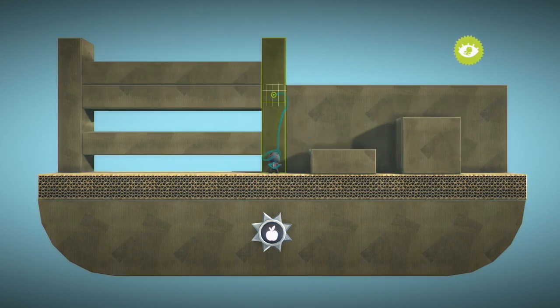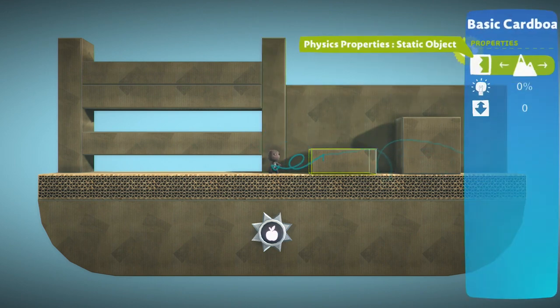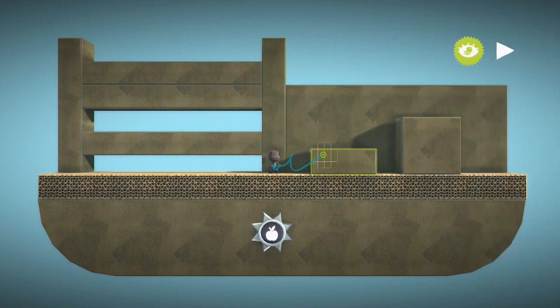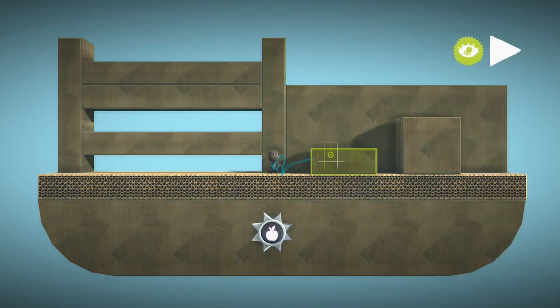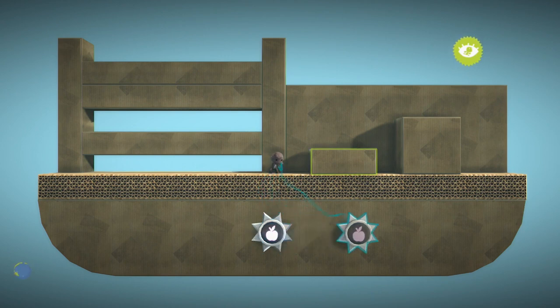Instead, make objects either static or use the anti-gravity tweaker to keep things in place.